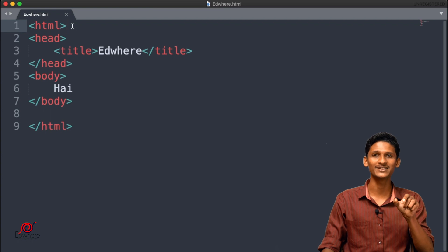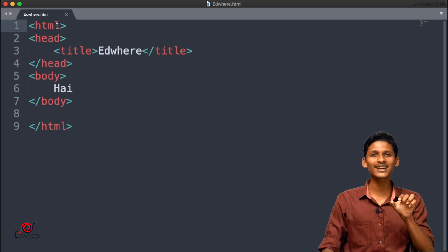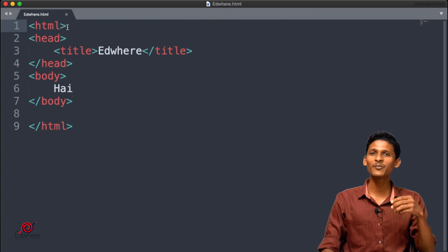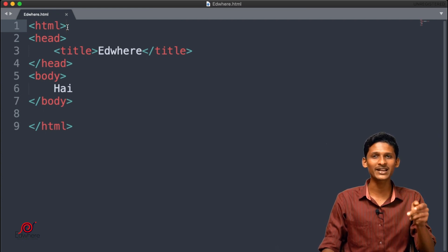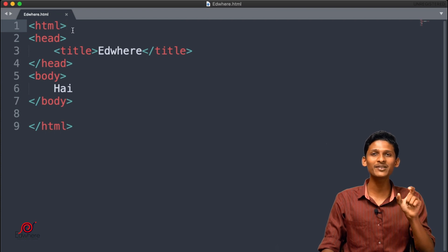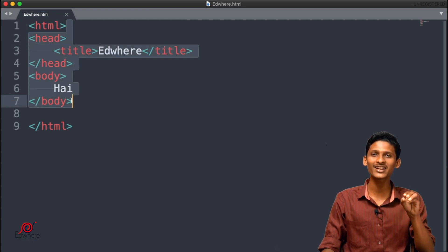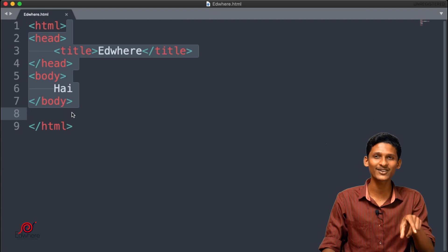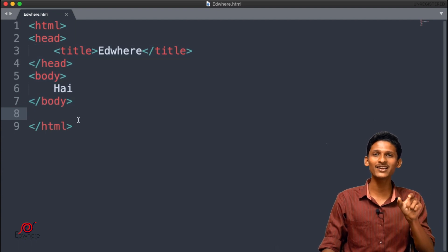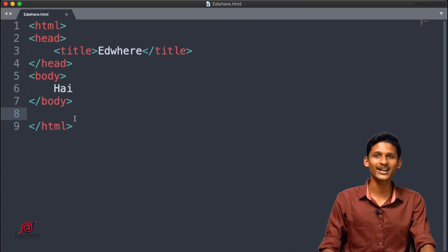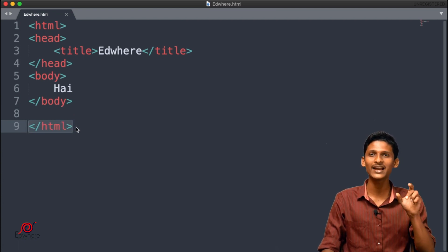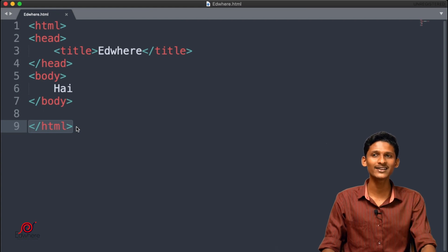How do we write a tag? We write the tag with a less than sign. How do we write a command? What I write is the tag. Why do we write an HTML document? All things are used as an HTML document. This is a closing tag.